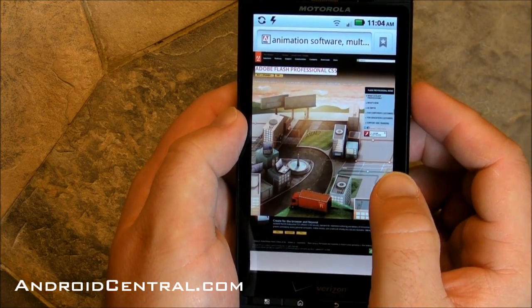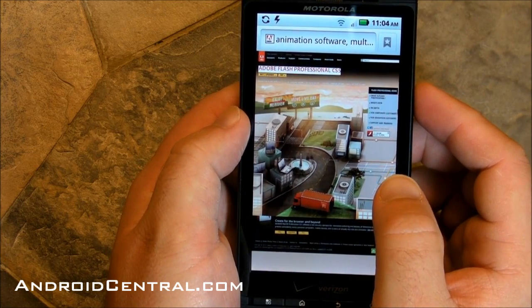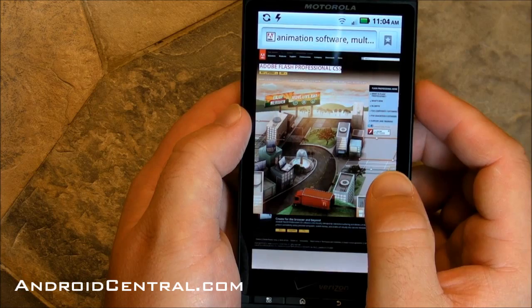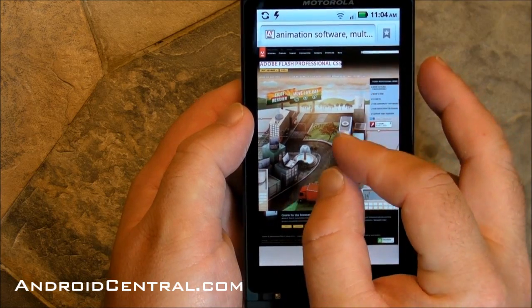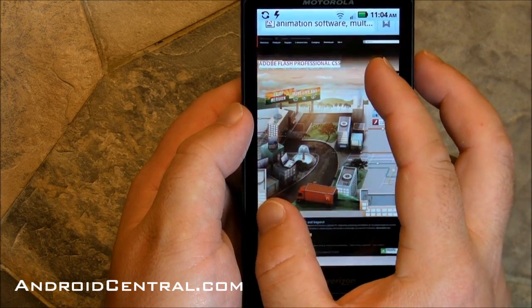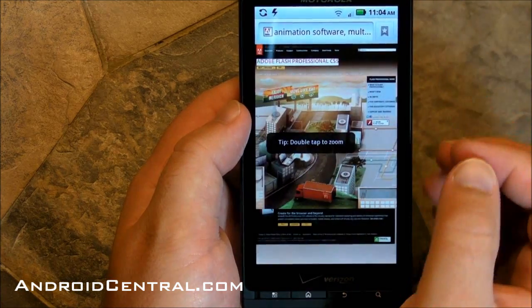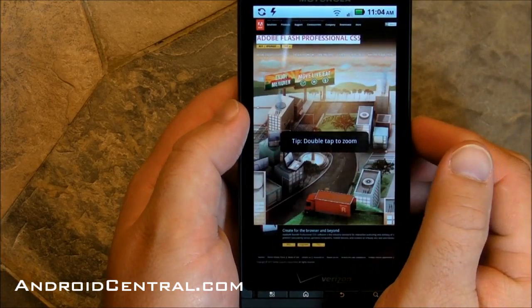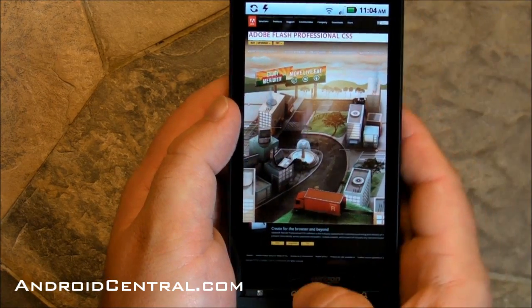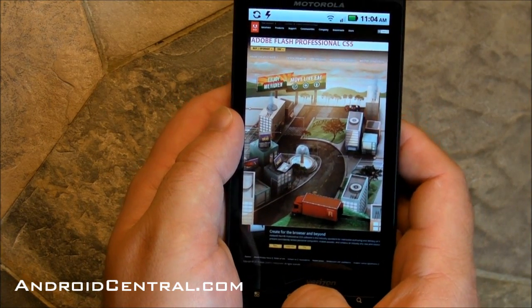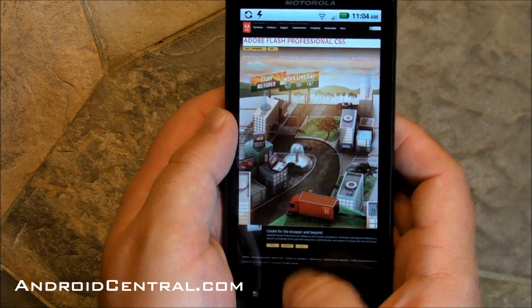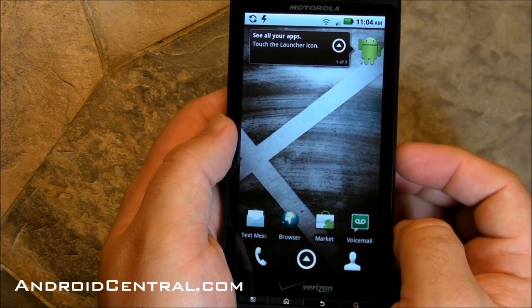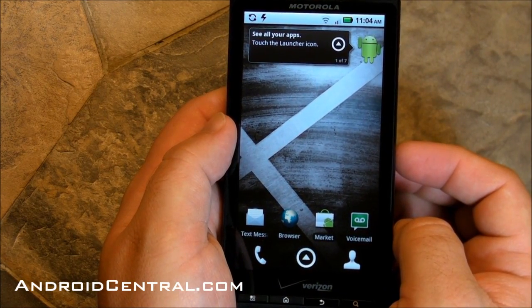And there it is. There's Flash running on the Droid X. That's not bad at all, actually. Flash is still a little janky from time to time. Not as quick as I might like. It's hit and miss. Sometimes it works better than others. But it's there. It's a good option to have.